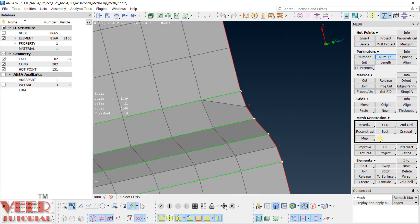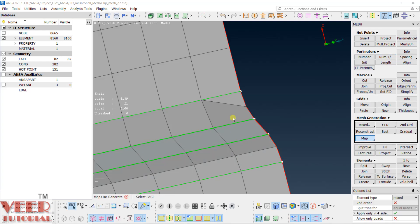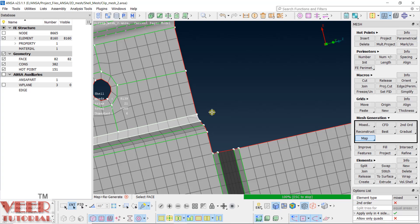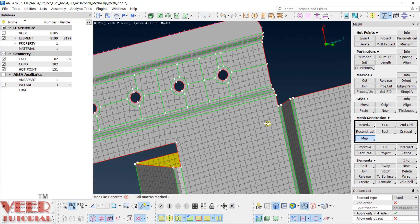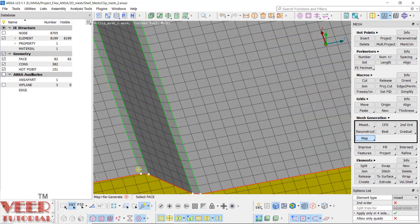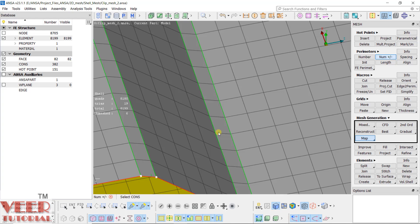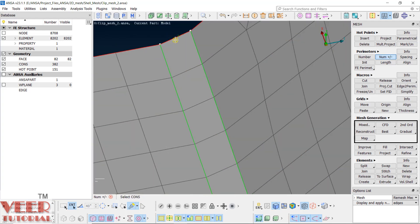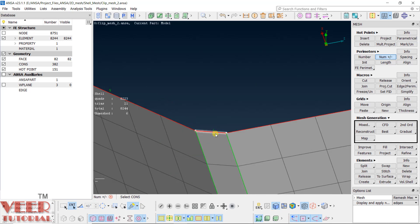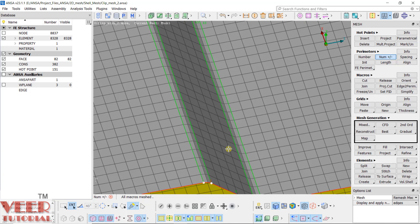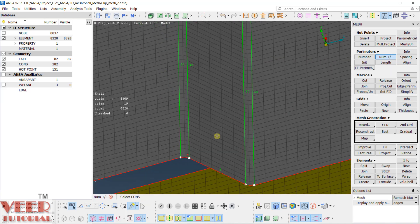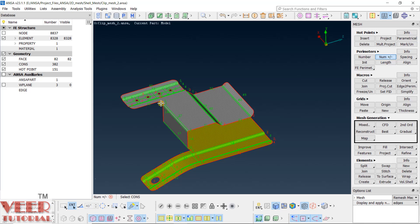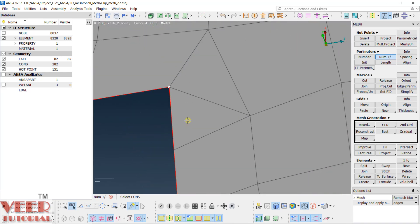Make number 2 on these edges. Go to regenerate, select this face, and click OK — meshing is done for this face. For the other fillets, we also need two layers of elements: make number 2 here, 2 here, 2 here, 2 here, 2 here, 2 here. You can see it has automatically created two layers of elements. You can also use the remap option if it is not working. There are two trias visible — you can combine them.